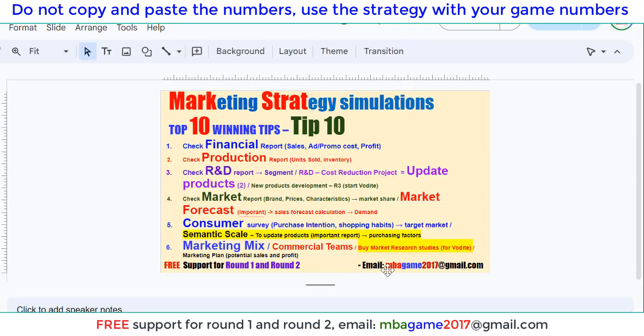If you have any questions, send an email to mbakm2017.gmba.com, or get the free support for round one and round two. Thank you for watching. Good luck and success.